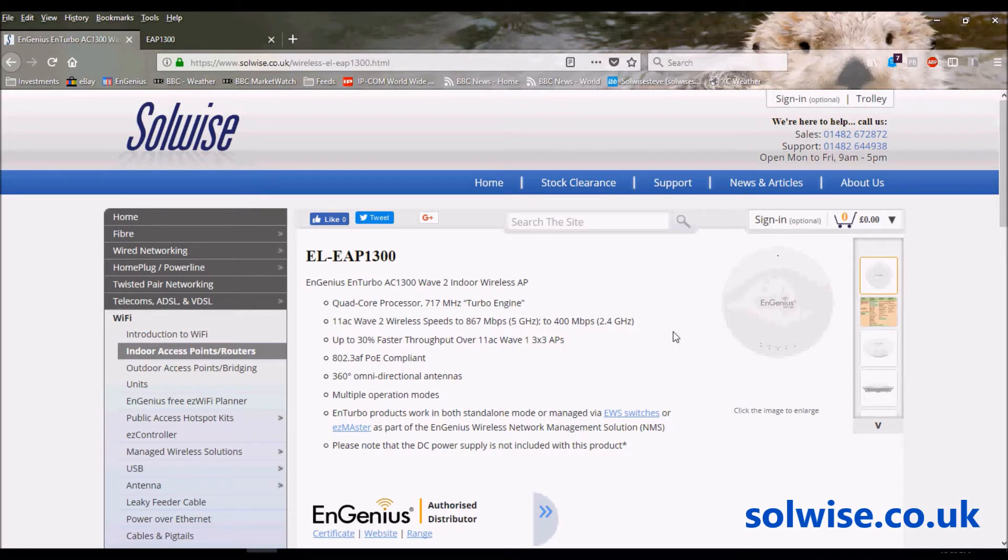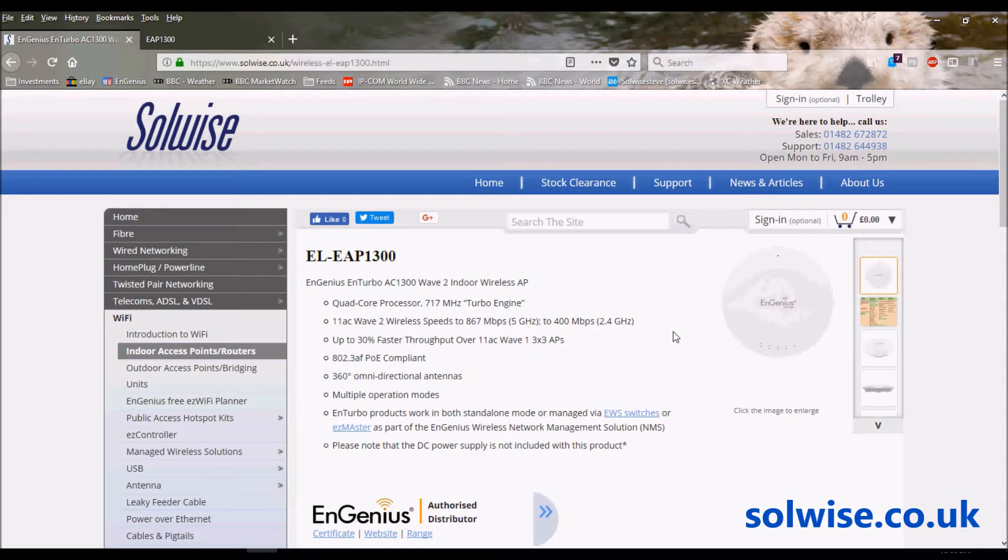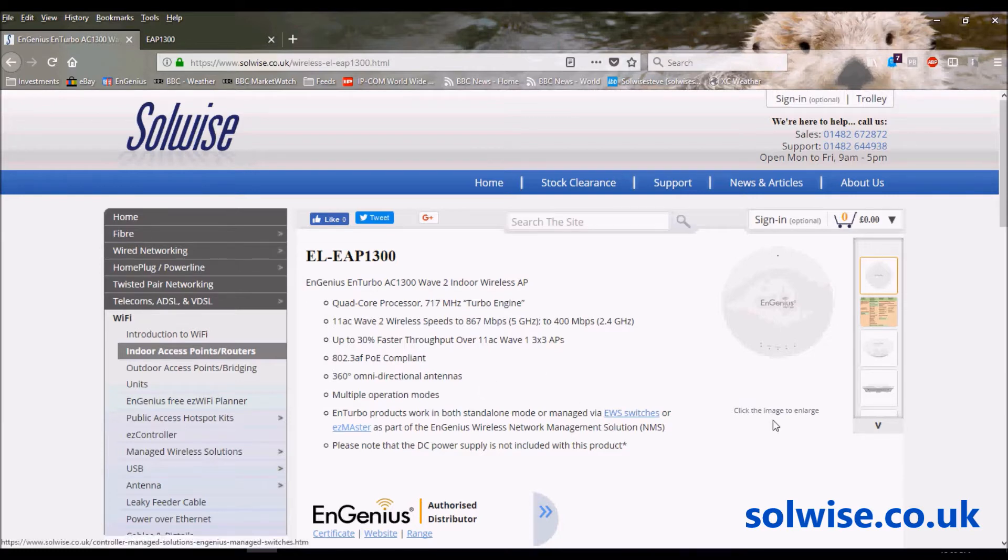It gives 400 megabit 2.4GHz 802.11n WiFi and 802.11ac Wave 2 on the 5GHz band up to 867 megabit. It's a ceiling mount or wall mount product and it's PoE powered.